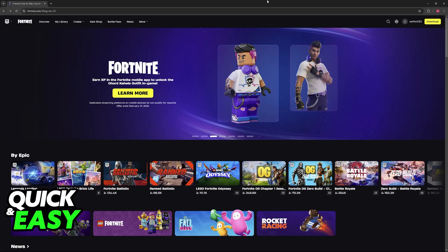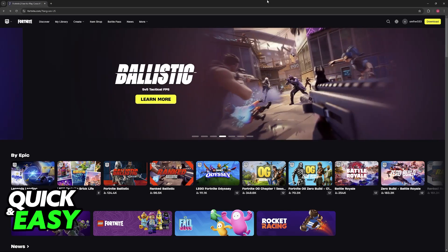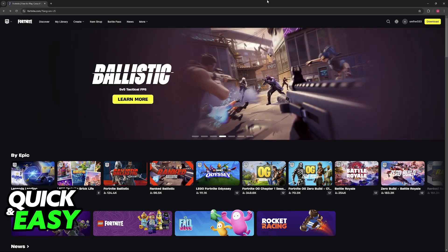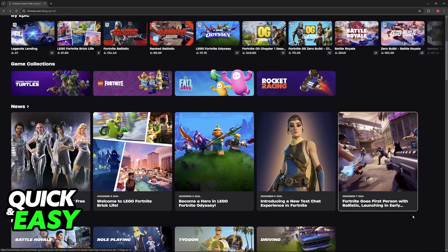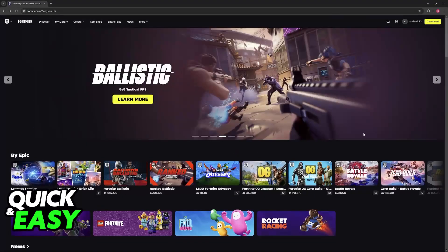When you play Fortnite on any console or even on a PC, you need to sign into your Epic Games account. All that you have to do is use the same Epic Games account that you are using on your Switch.